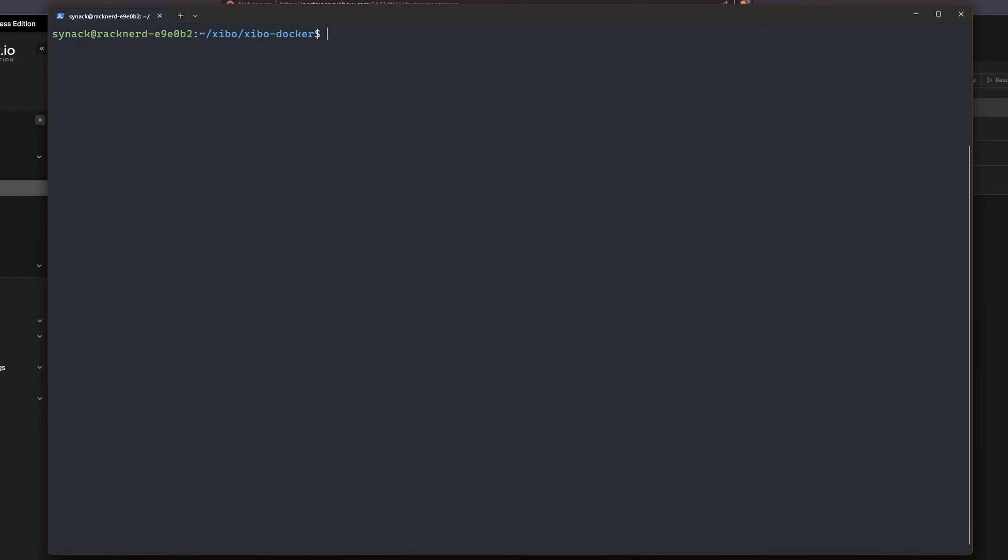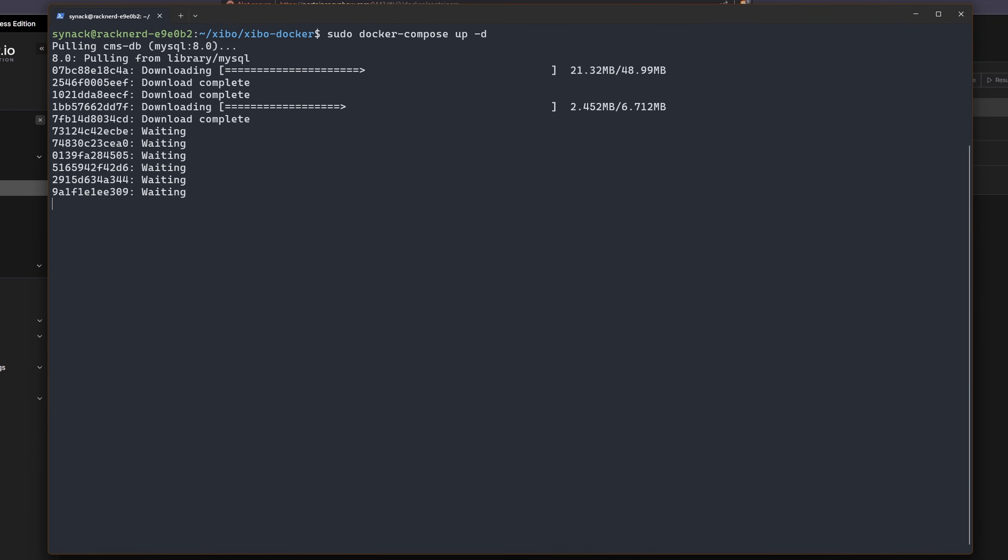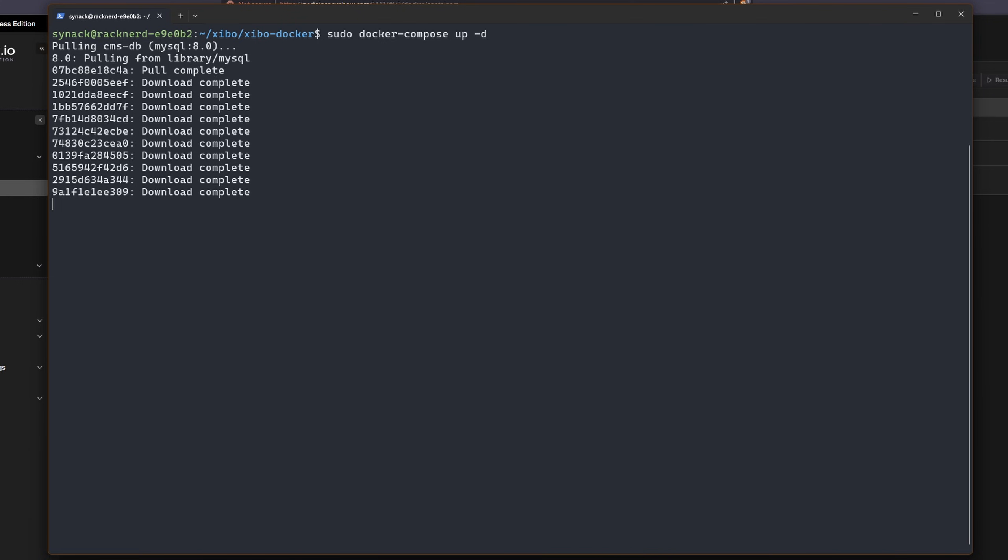So now that we've edited those two files, it's time to deploy our docker containers. I'm going to do a sudo docker-compose space up and dash d. Now I'm going to wait while it pulls down all the image files and sets up our containers for us. We'll be back here in just a little bit.